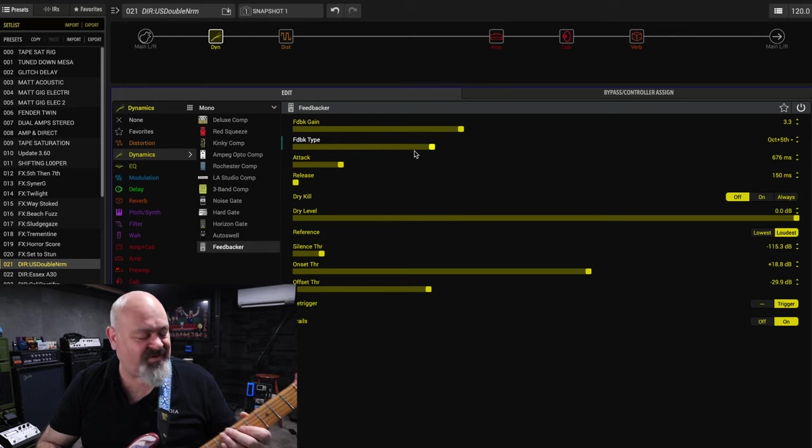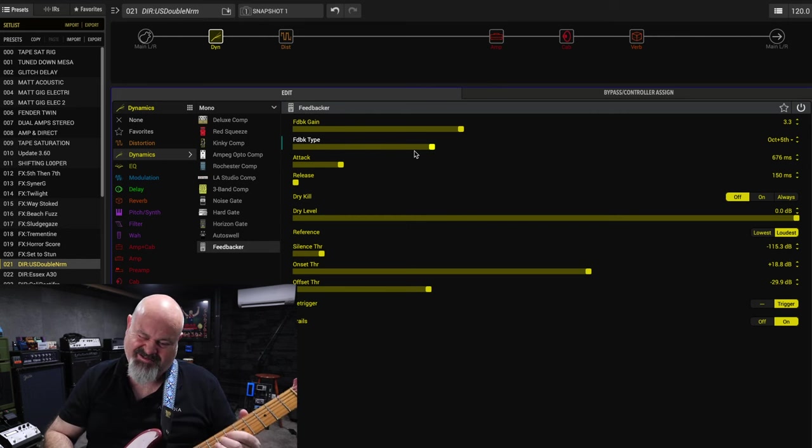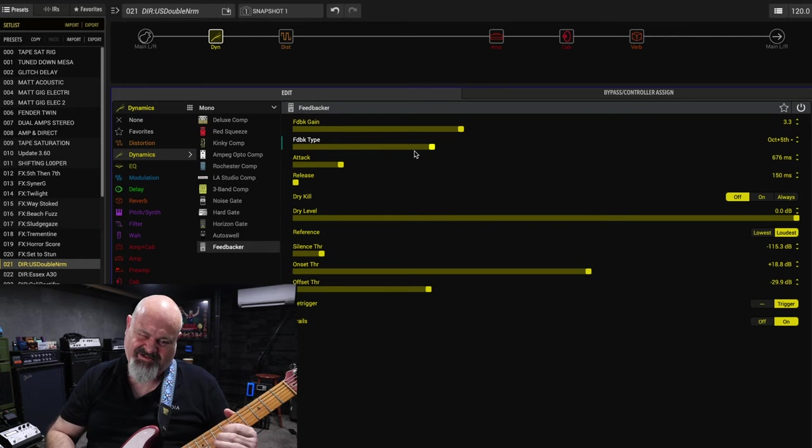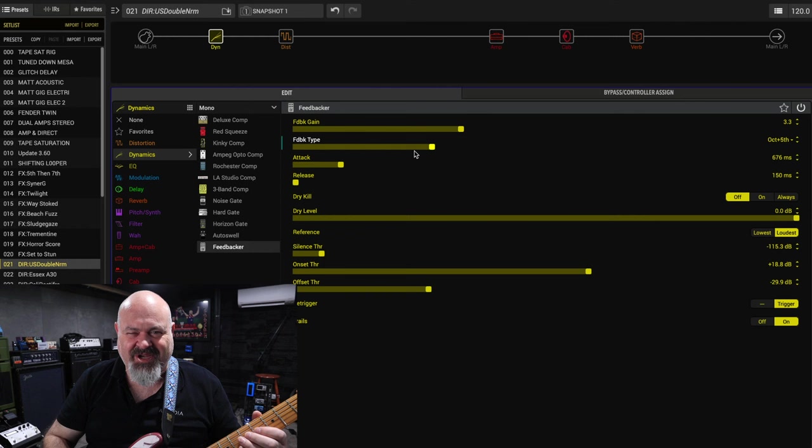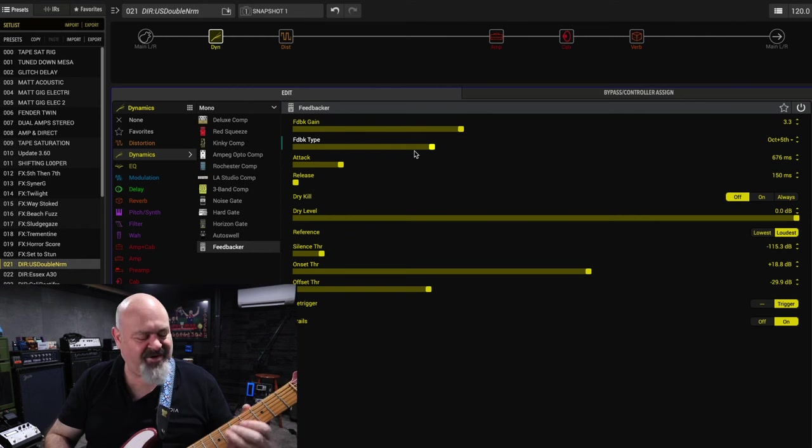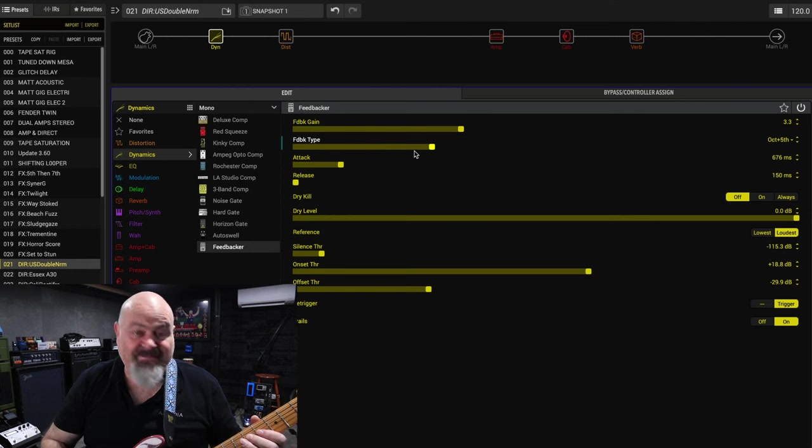This is an octave and a fifth up. Now this is the one I really like. That's one that sounds the most like amp, real life tube amp bloody feedback to me.